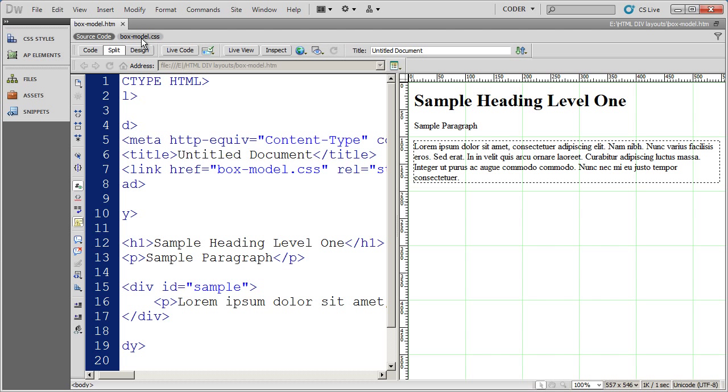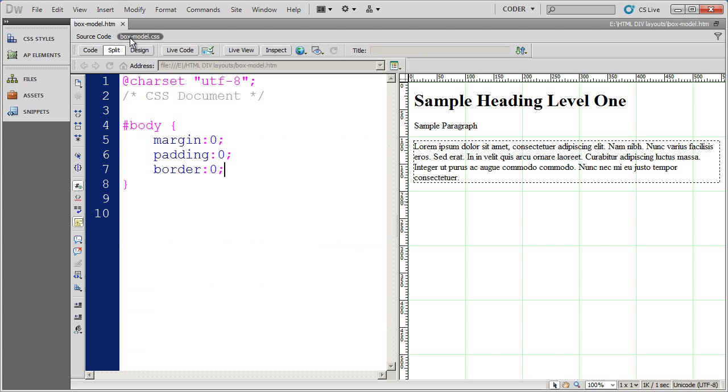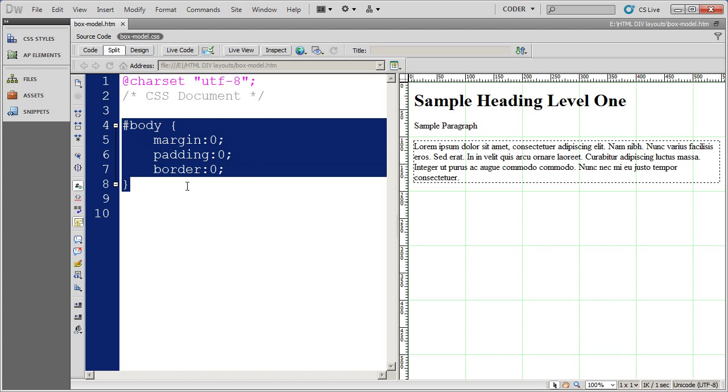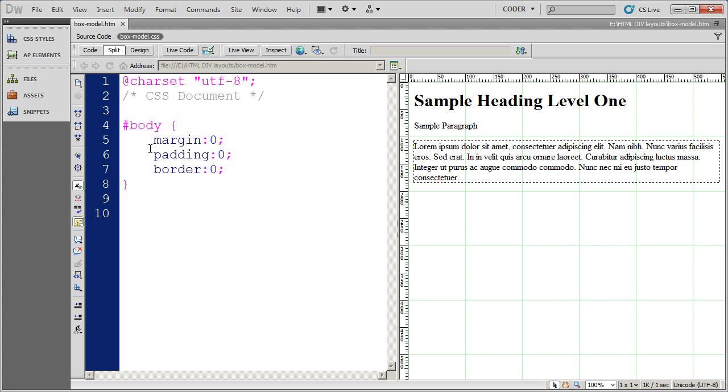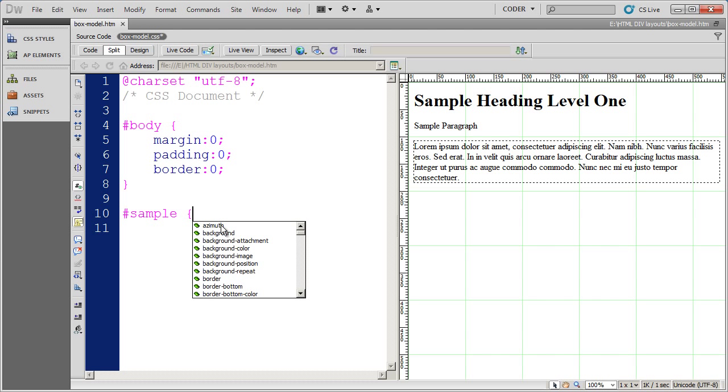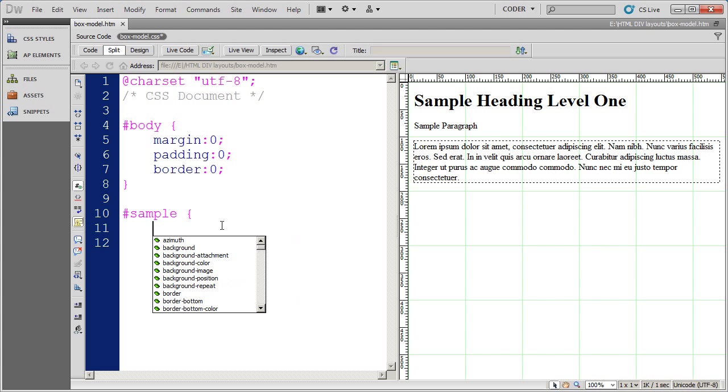So I'm going to come along here and I'm going to come into my style sheet and you're going to see the only style that I've created in this style sheet is for the body section. And it's basically to zero out the margin, padding, and border. And I'm going to go ahead and I'm going to open up a style for the sample div. So I'm going to go ahead and create that ID style, open my bracket, and I'm going to do two things. I'm going to go ahead and set the width and the height.